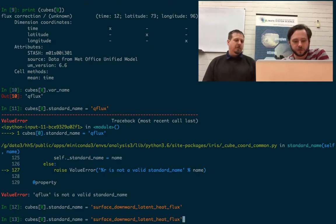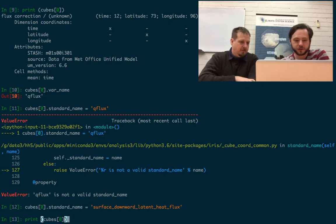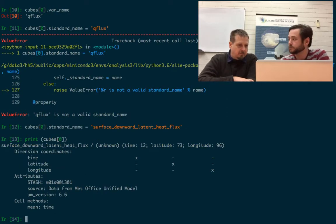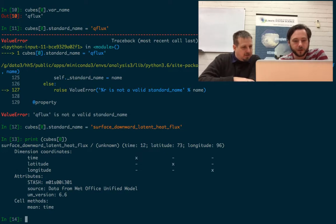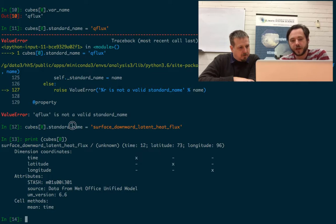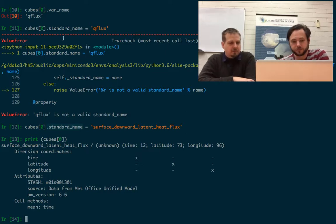We've given it a standard name. Yeah, so now it's accepted. We still have to make sure that it's the right, correct name. Yes, of course. So now we've got the standard name. You can see that it first prefers the standard name, then the long name, and then the var name.